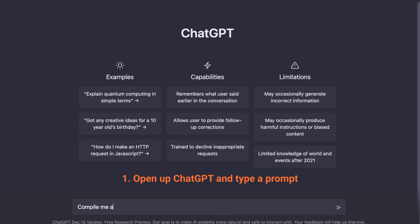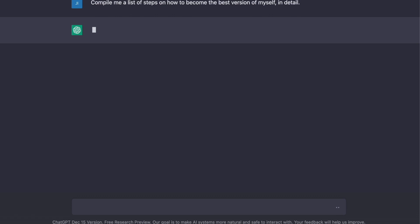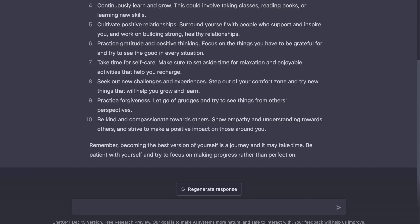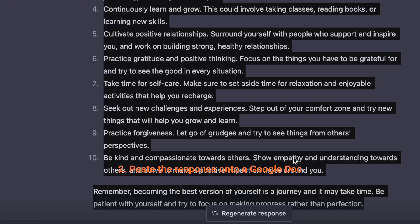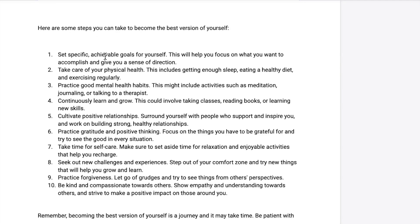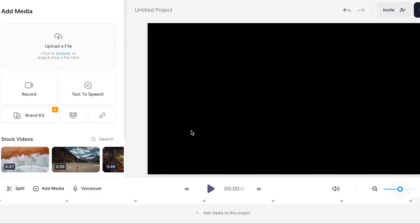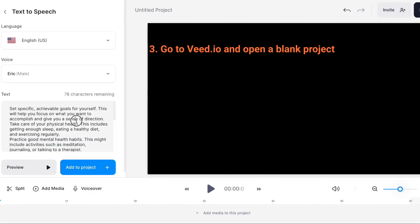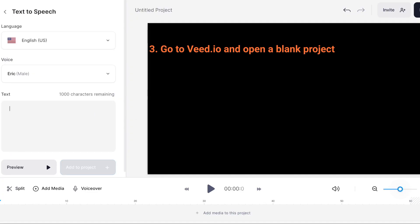Open up ChatGPT and type a prompt. Paste the response onto a Google Doc. Go to Veed.io and open a blank project.